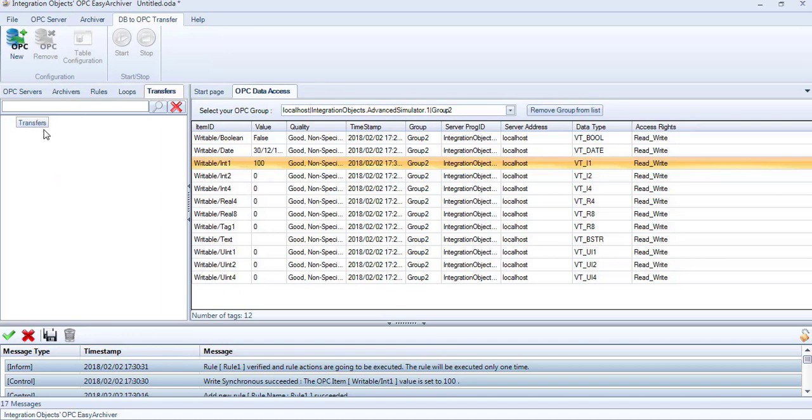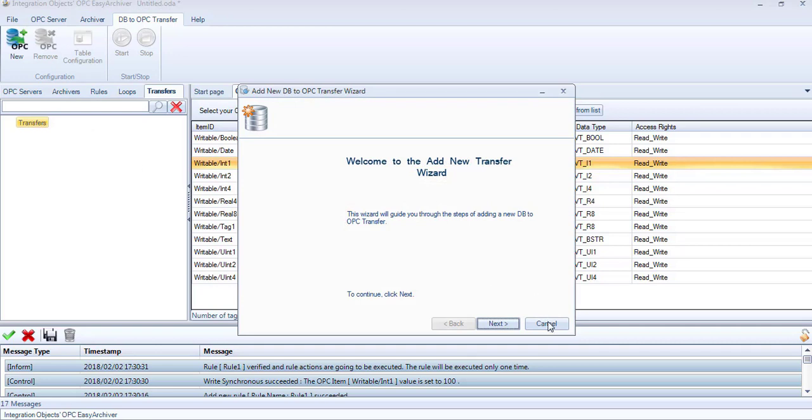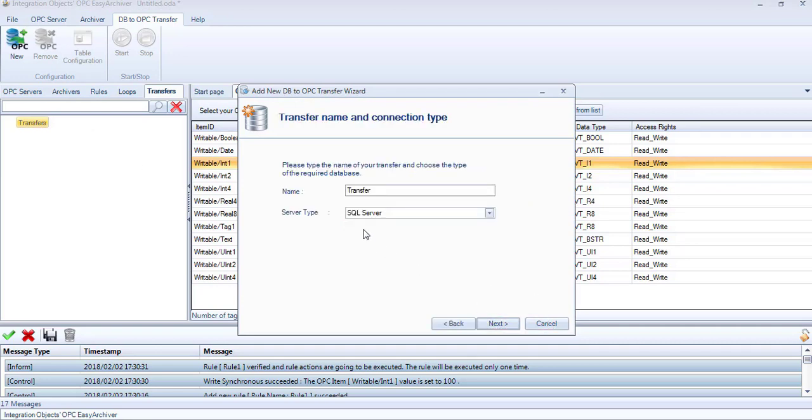Or, go to the Transfers tab, right-click on the Transfers node, and select Add New Transfer. This will prompt the Add New Transfer wizard.